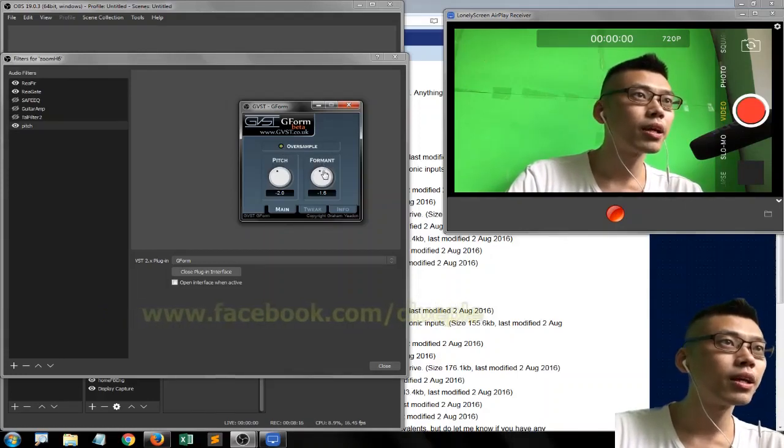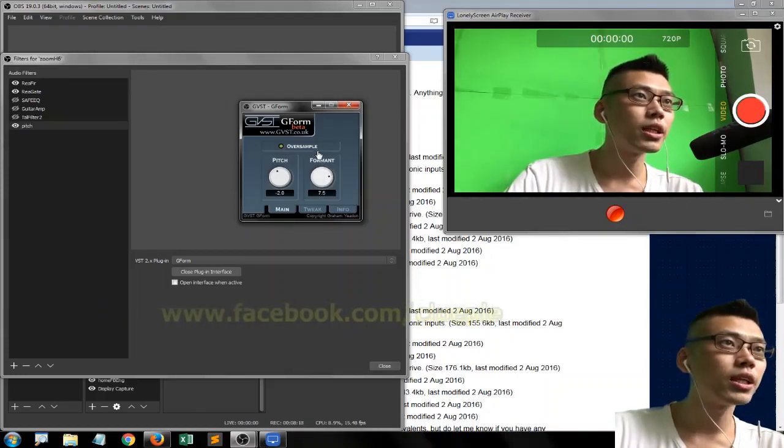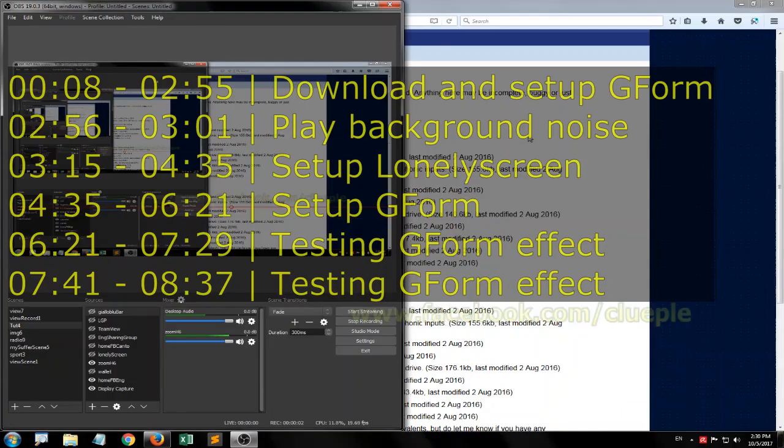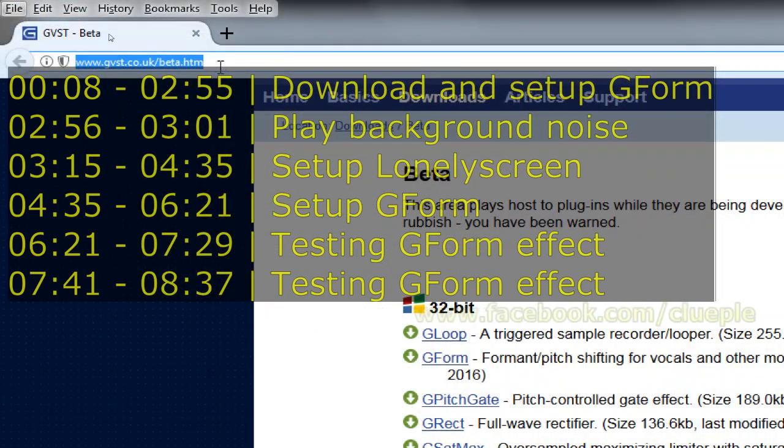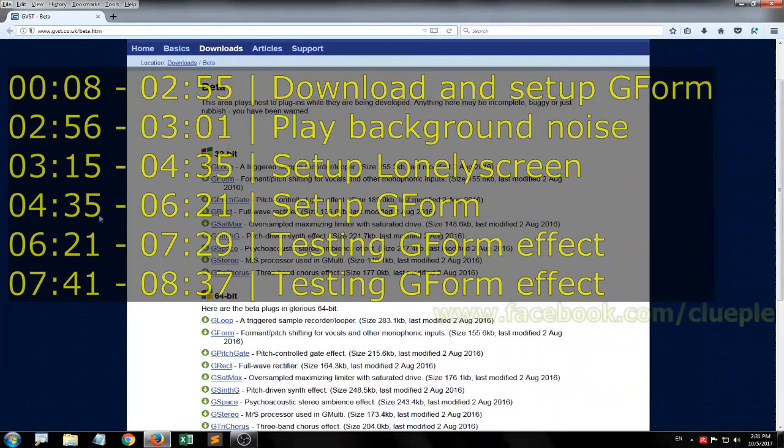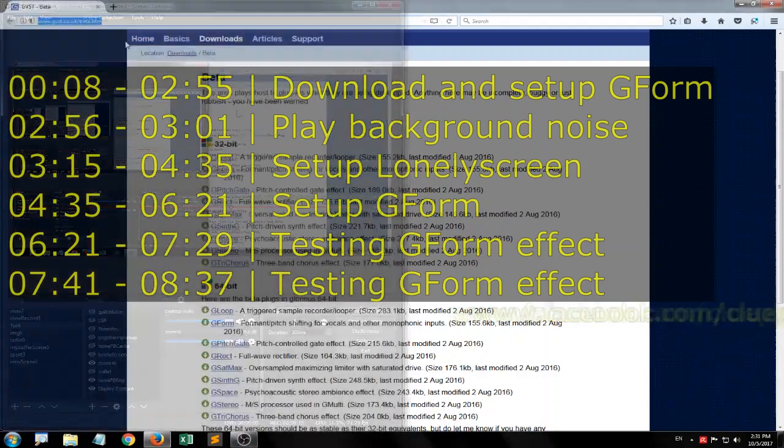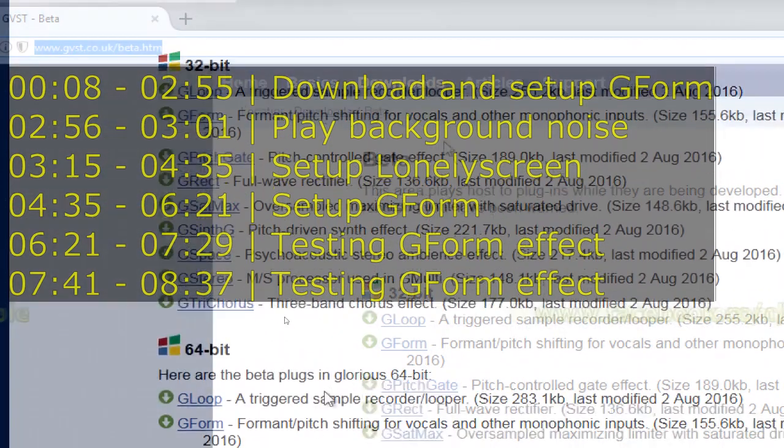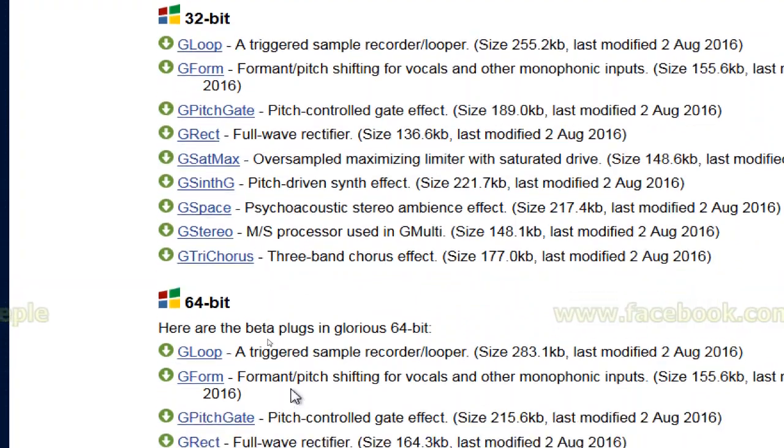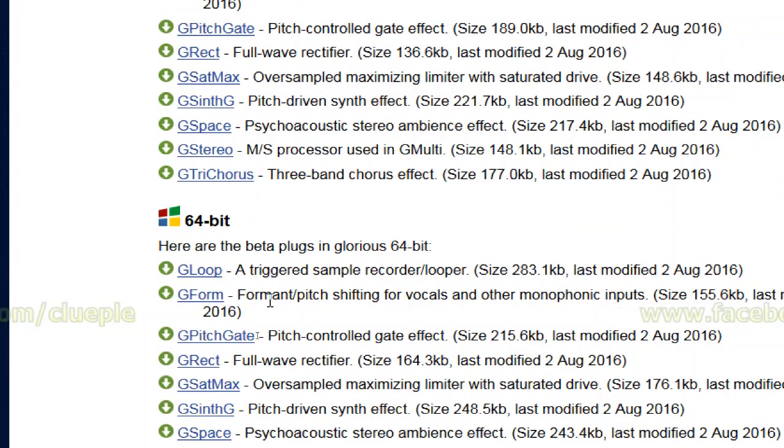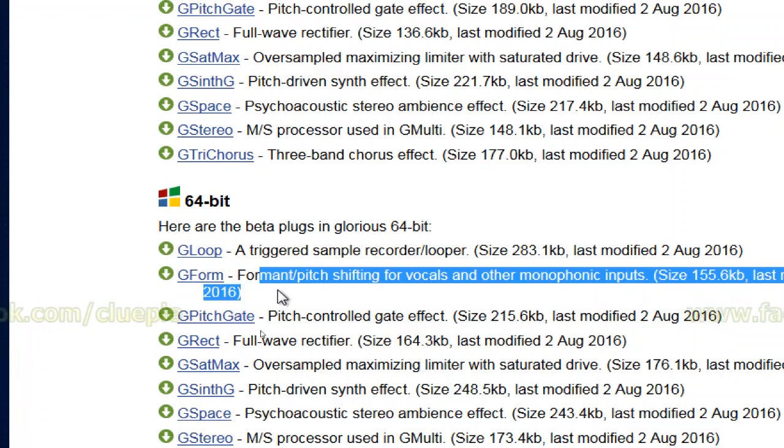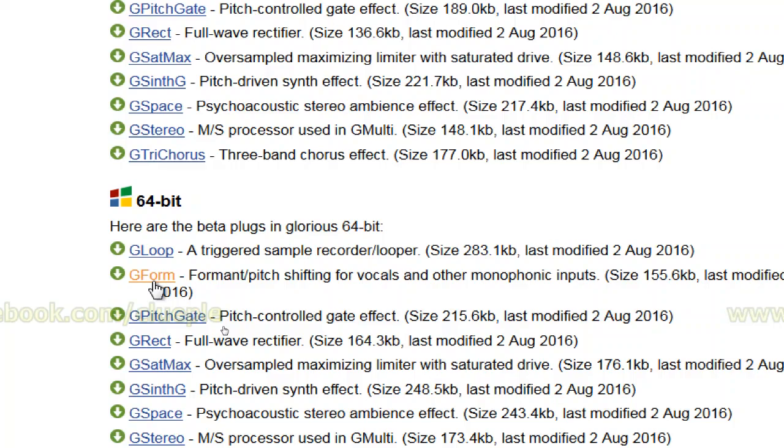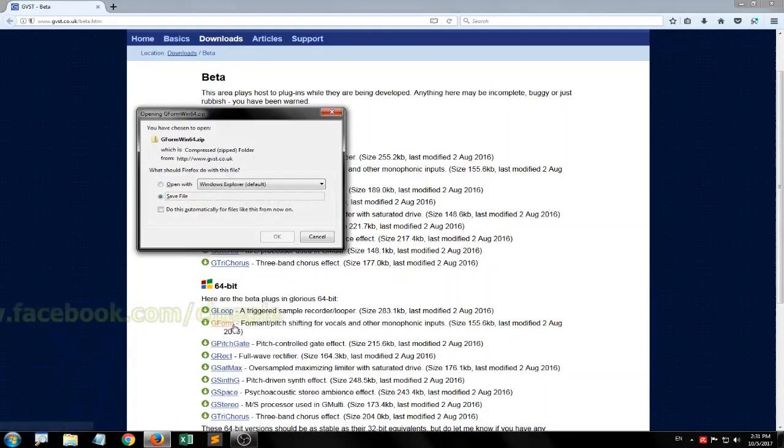Okay, oversampling. If I turn the formant all the way up... So today I'm going to try out free VST effects to be used in OBS Studio. I'll be going for the G-VST, and the effect I'm going to try is G-Form, which changes the pitch and formant of the voice. Let me download this one.